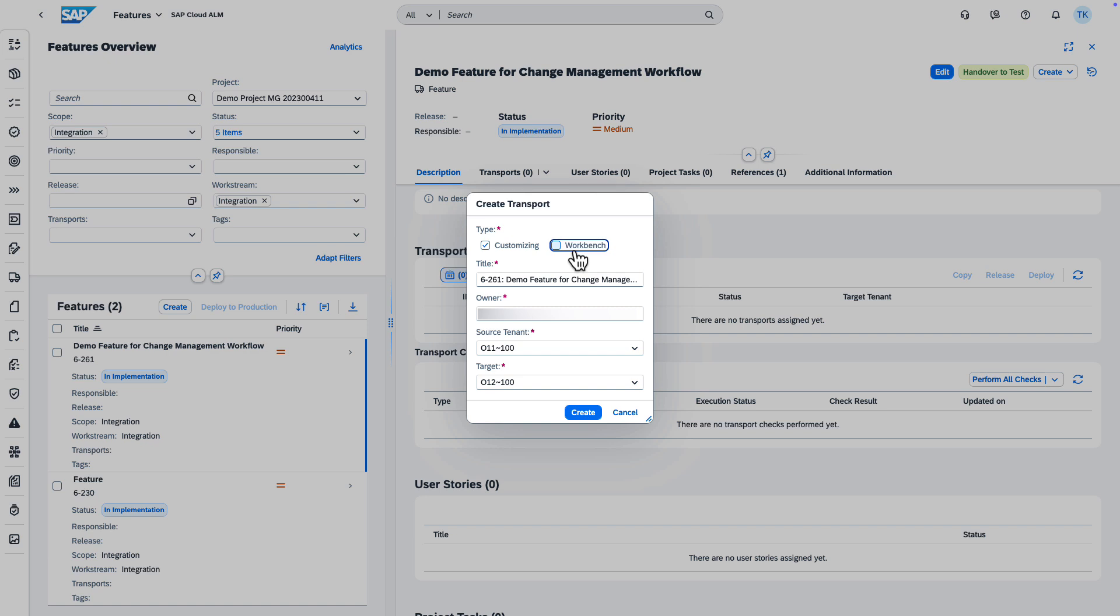Next, enter a username for the owner. In case the owner isn't known in the managed system, the batch user defined during the setup of the integration with SAP Cloud ALM is added as owner. Then, select your source tenant and target.